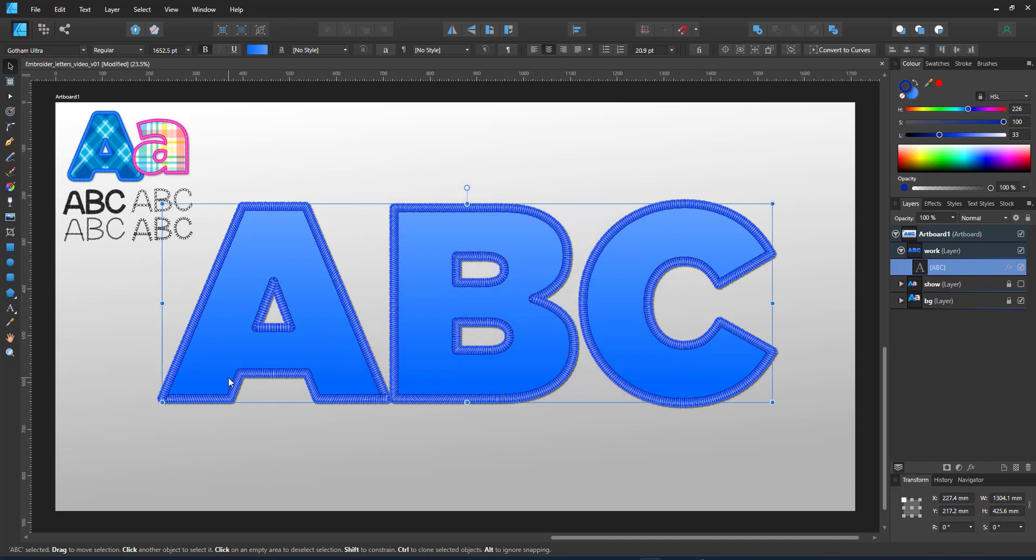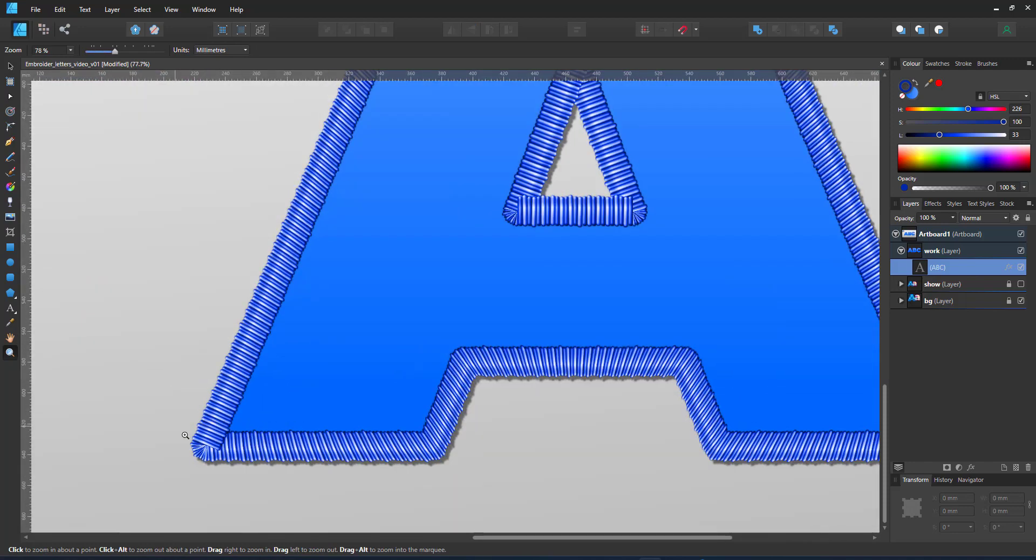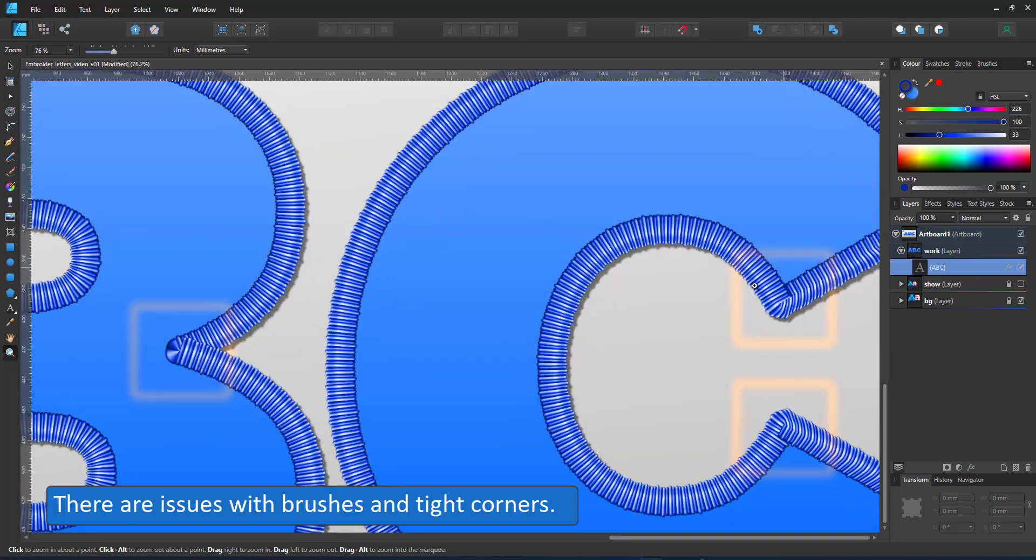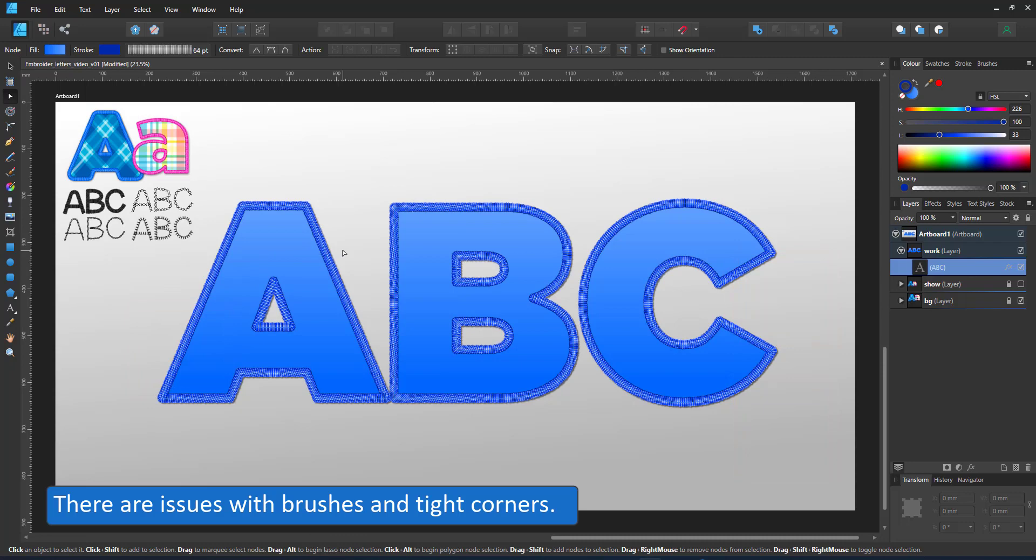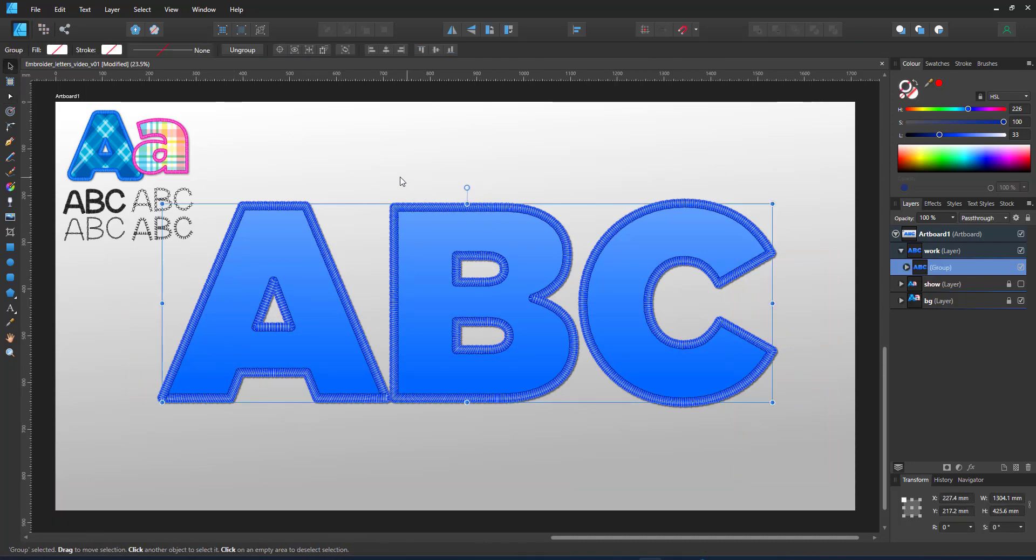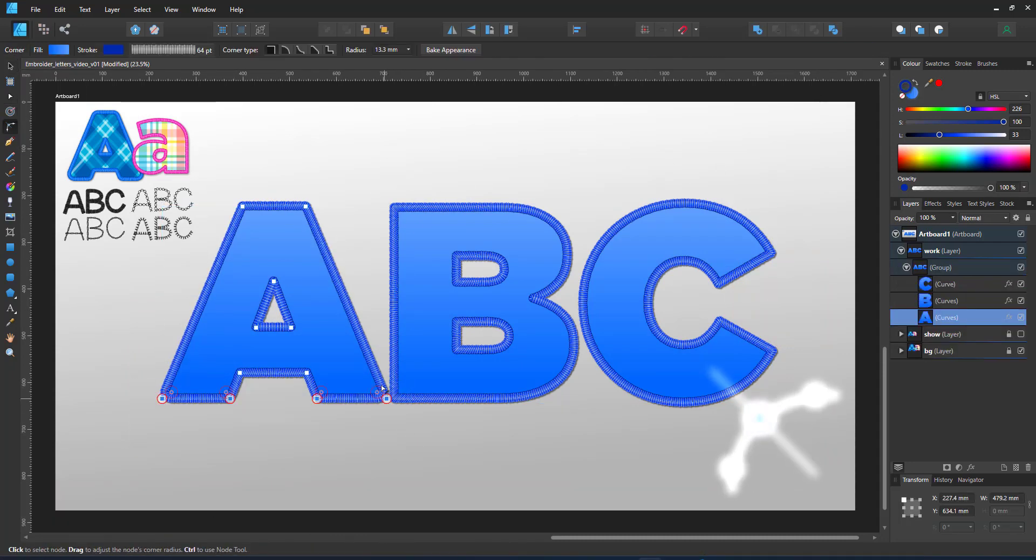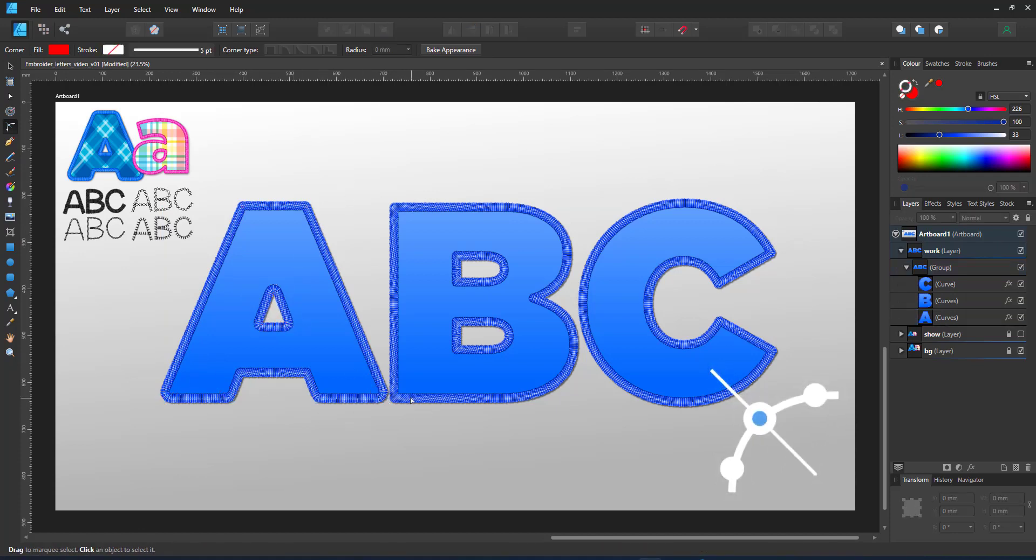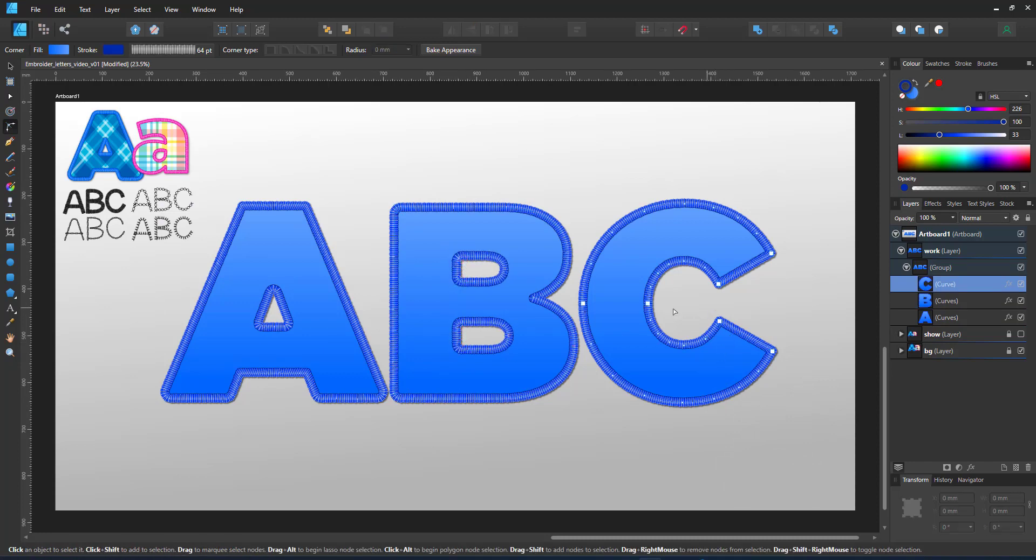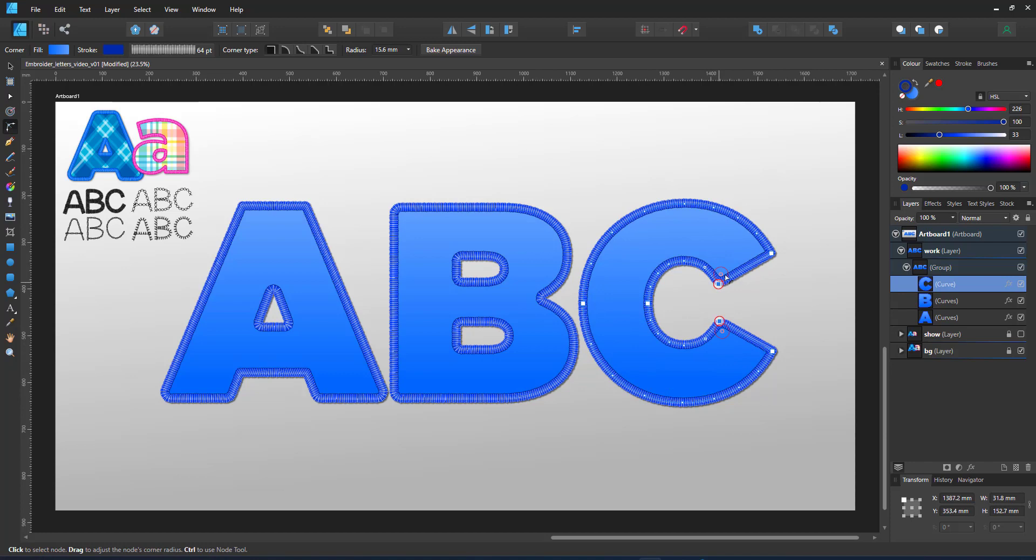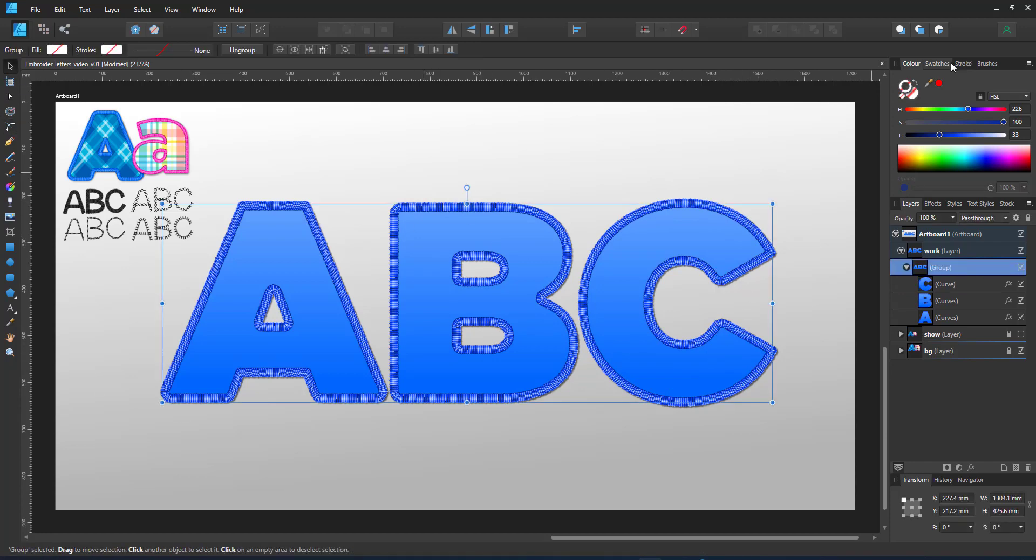As you can see with the corners of the A or the tight corners of the B and the C, there are issues when a brush gets twisted too much. To avoid that, I go in with the corner tool and round these corners a little bit. You can select multiple corners and round them at the same time. This usually fixes issues with tilted lines in your brush as well, at least to some degree.